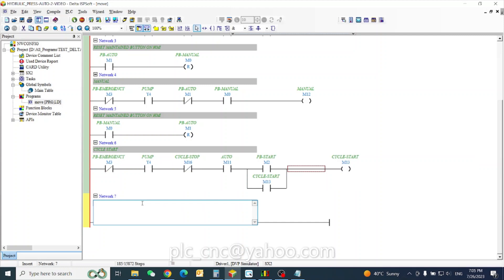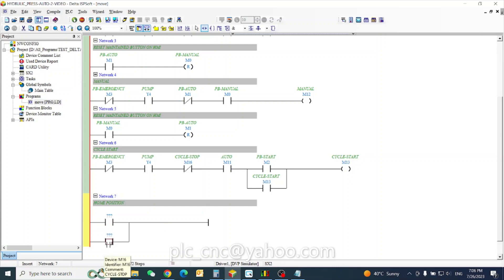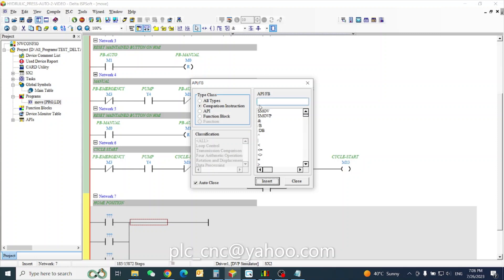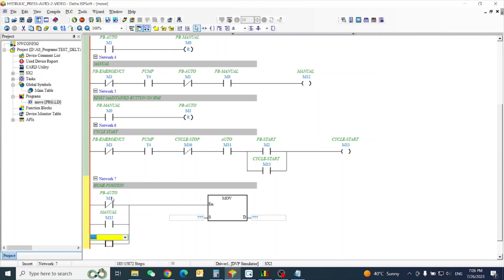Welcome back to Part 2. Part 2 will start from the home position. Our home position is set, and we need one data here. Our push button is not in auto, manual, and emergency — in that case our auto cycle will be done.